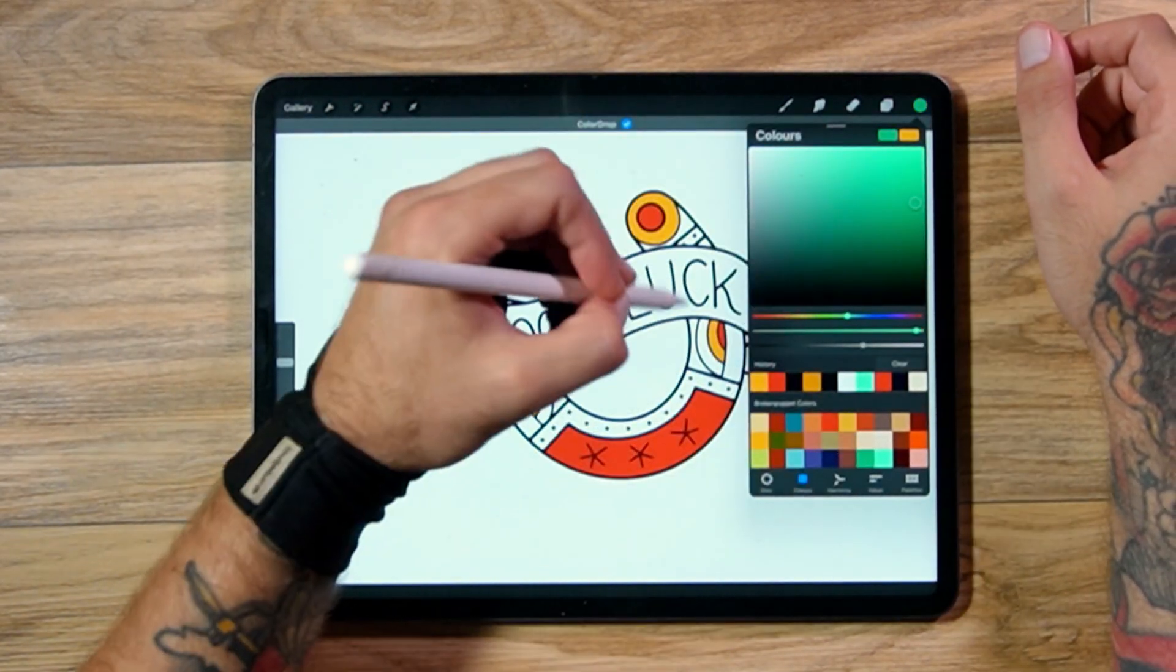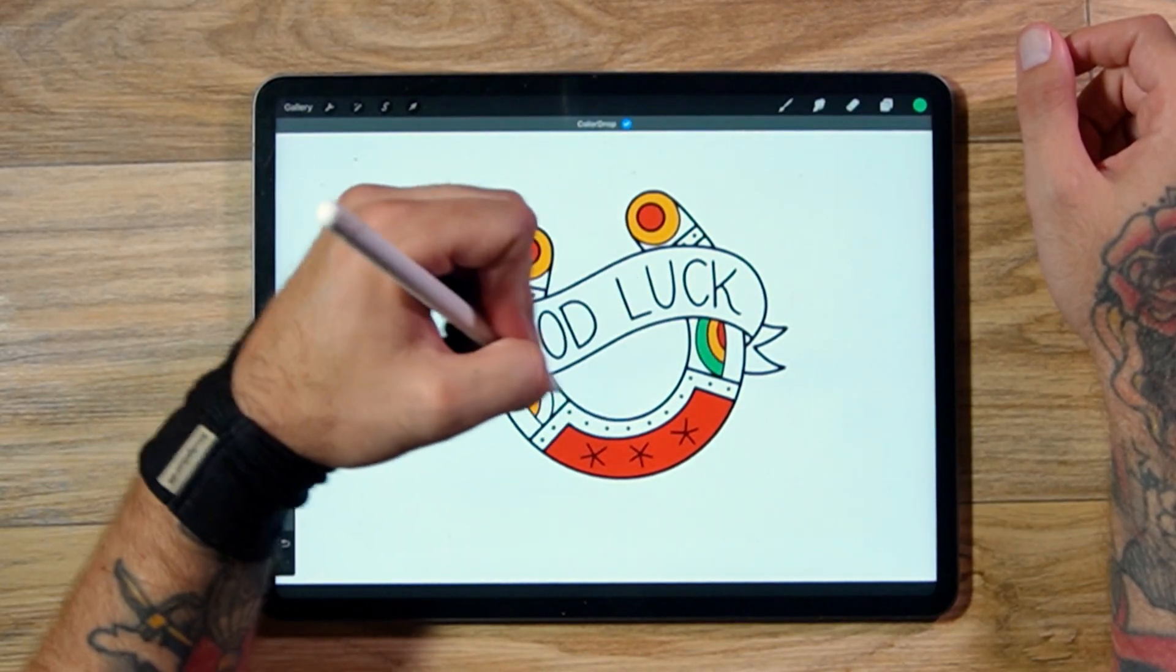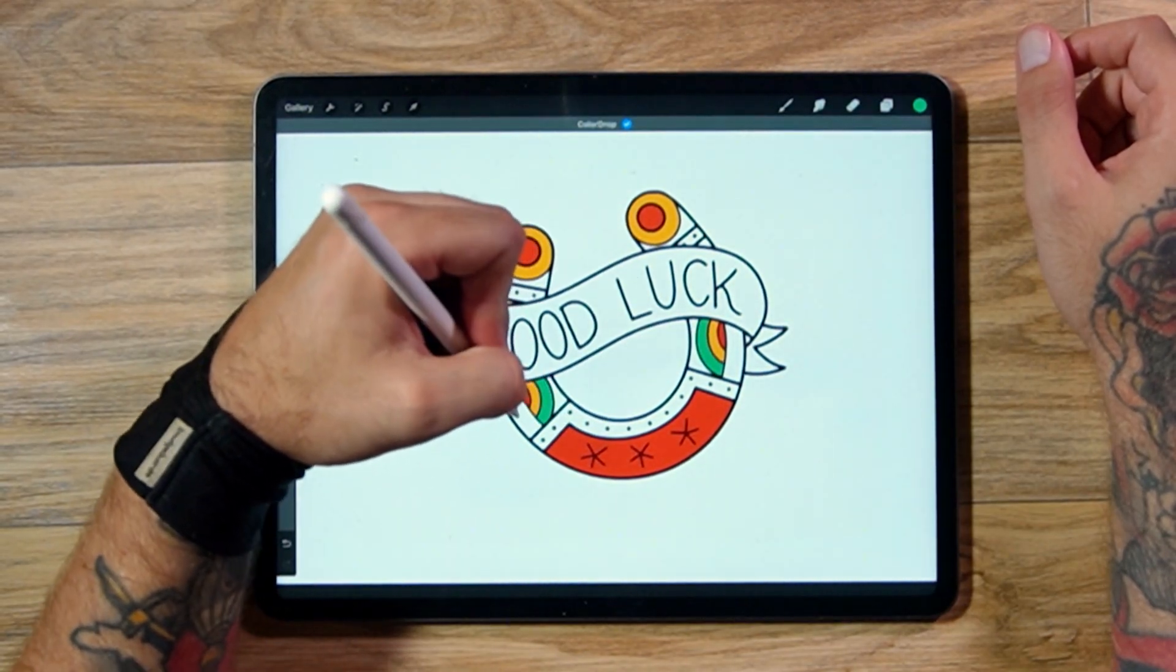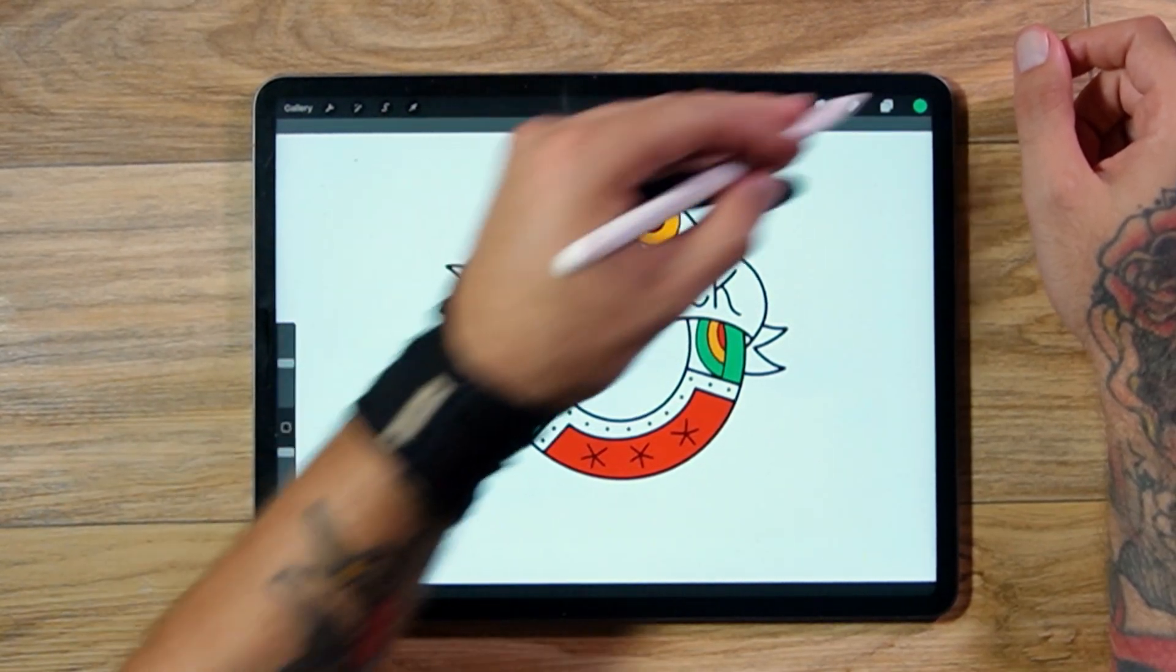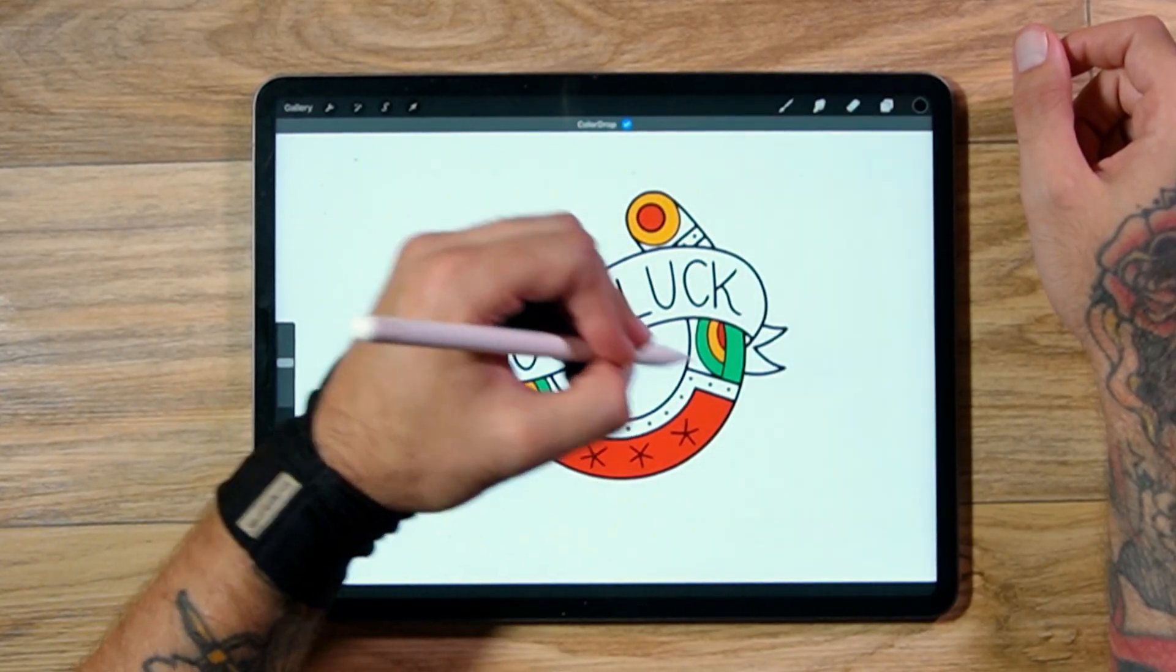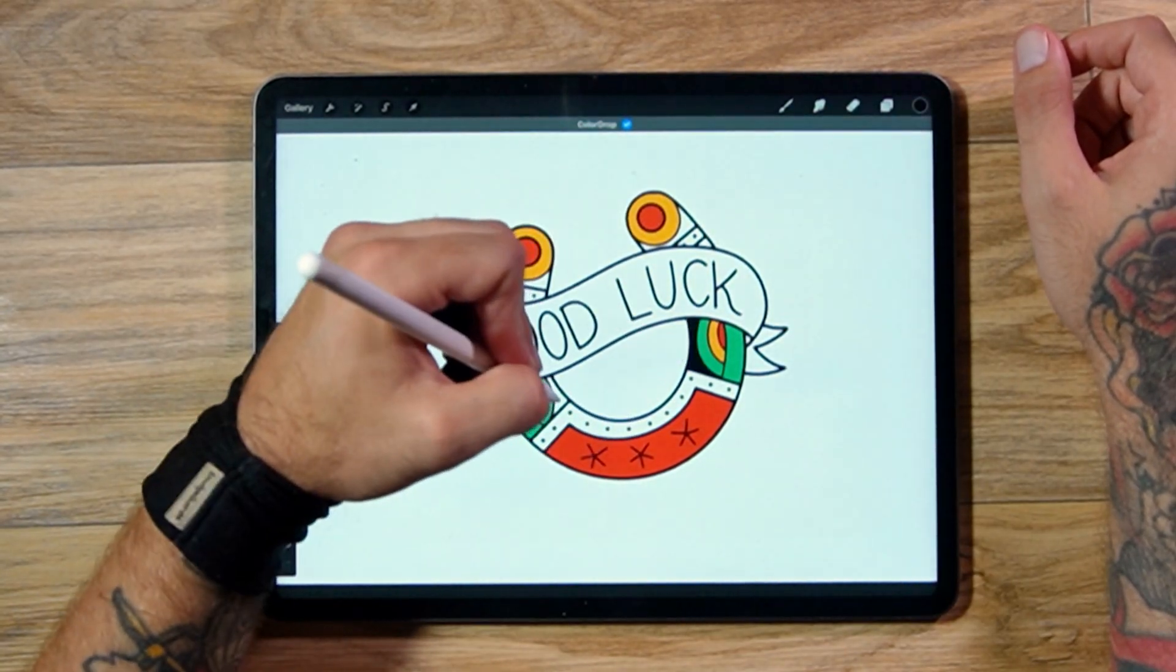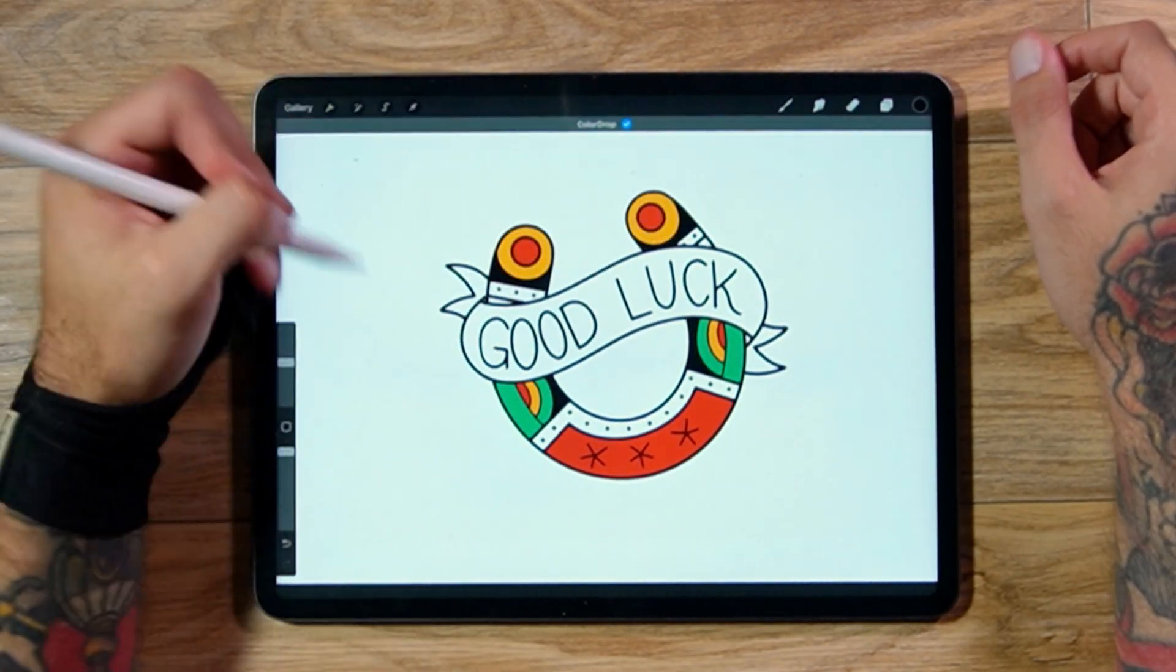So in a heartbeat, you can literally just go from one to the whole design pretty much colored in, ready for your shading.